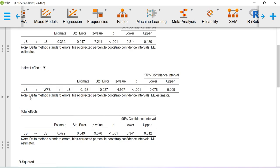And the indirect effect—JS on life satisfaction through work-family balance—is 0.133. This is also significant.